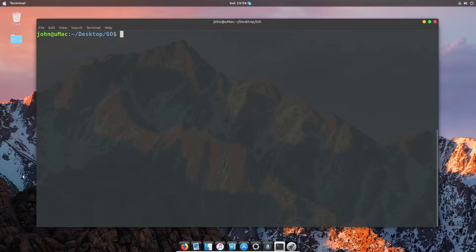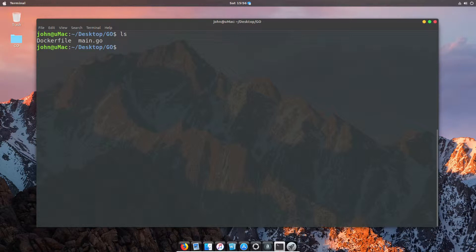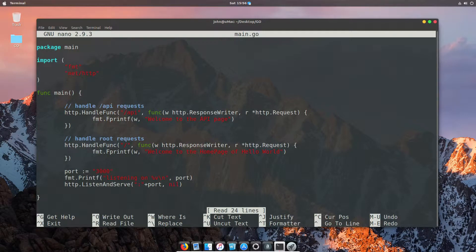So what we're going to do today is build a Docker container in a two-stage process. First, we're going to look at the number of files we have. We've got two files: one is a Dockerfile, one is a Golang file.